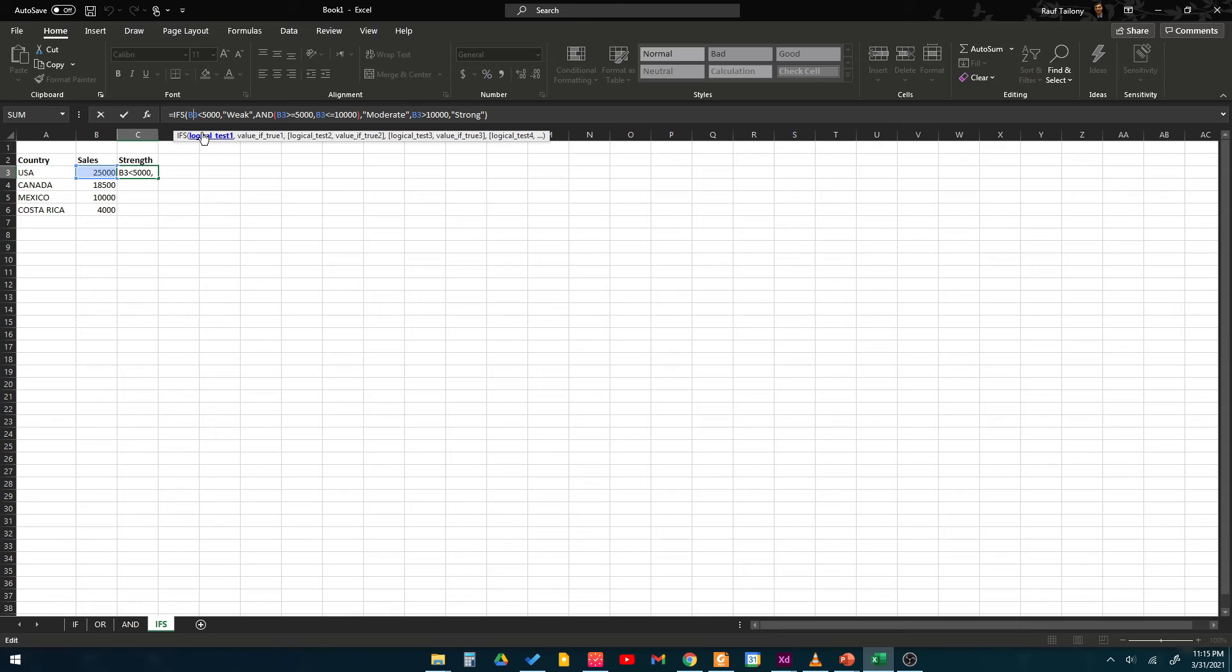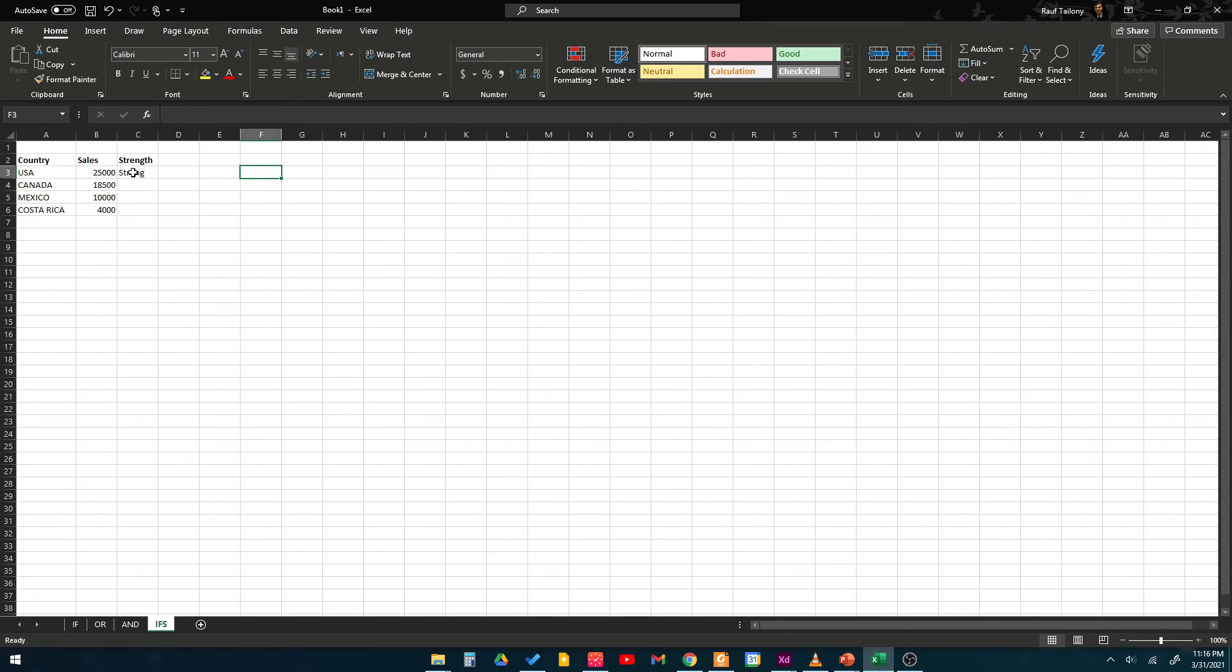If it is between 5000 and 10,000 then that's a moderate sale. If it is greater than 10,000 then that's a strong sale. And that's how it goes. In this case we are having strong because it's greater than 10,000.